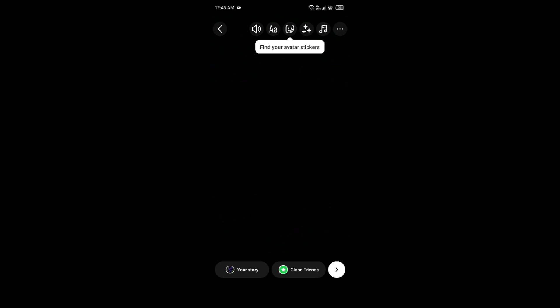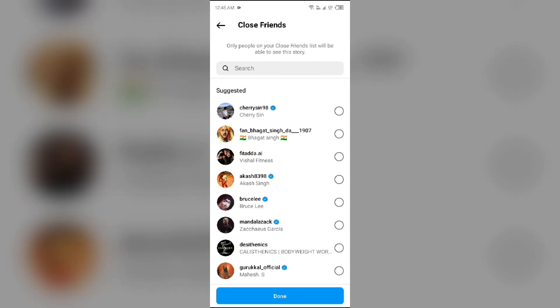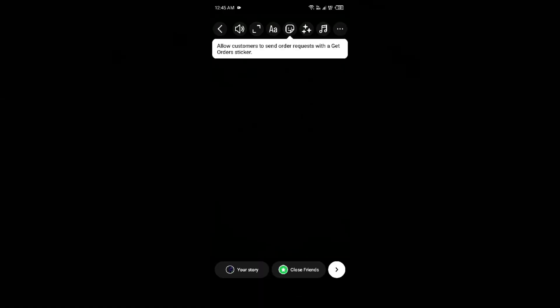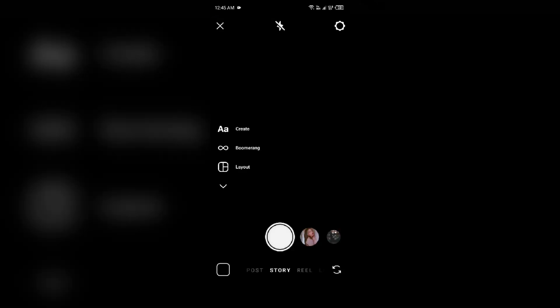You can also use a Close Friends list when posting a story. Simply click on 'Close Friends' and select the persons whom you want to be able to see your story. Only the friends you select will be able to see your story after clicking Done.